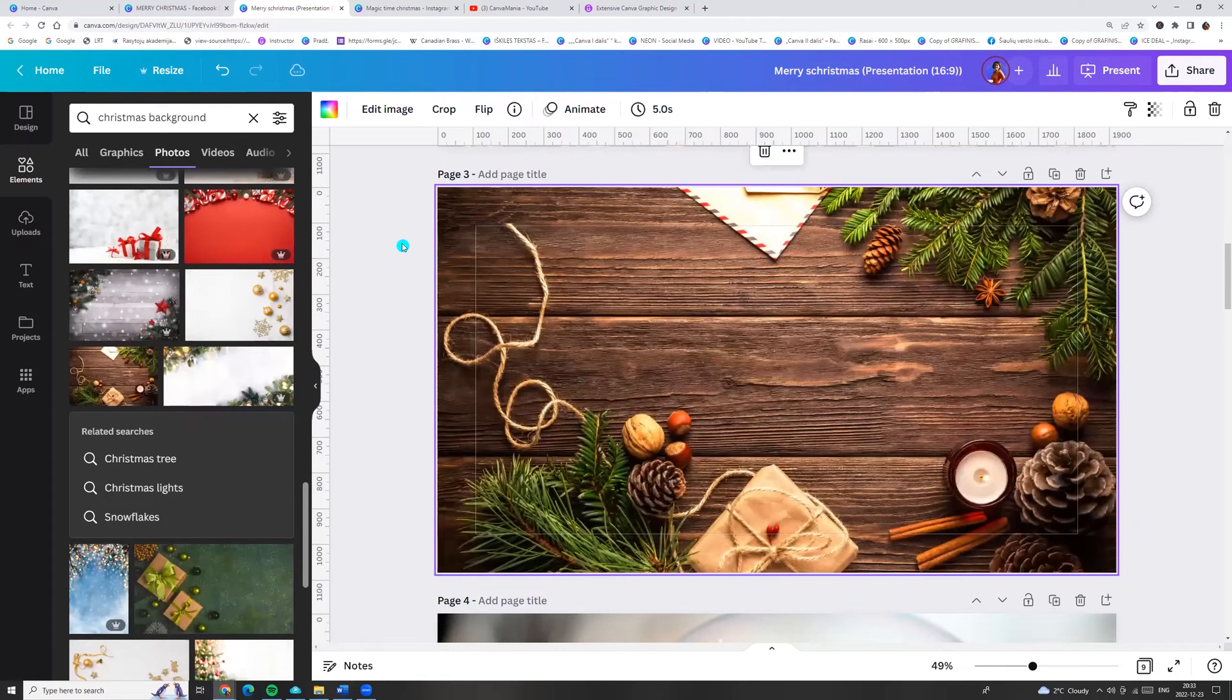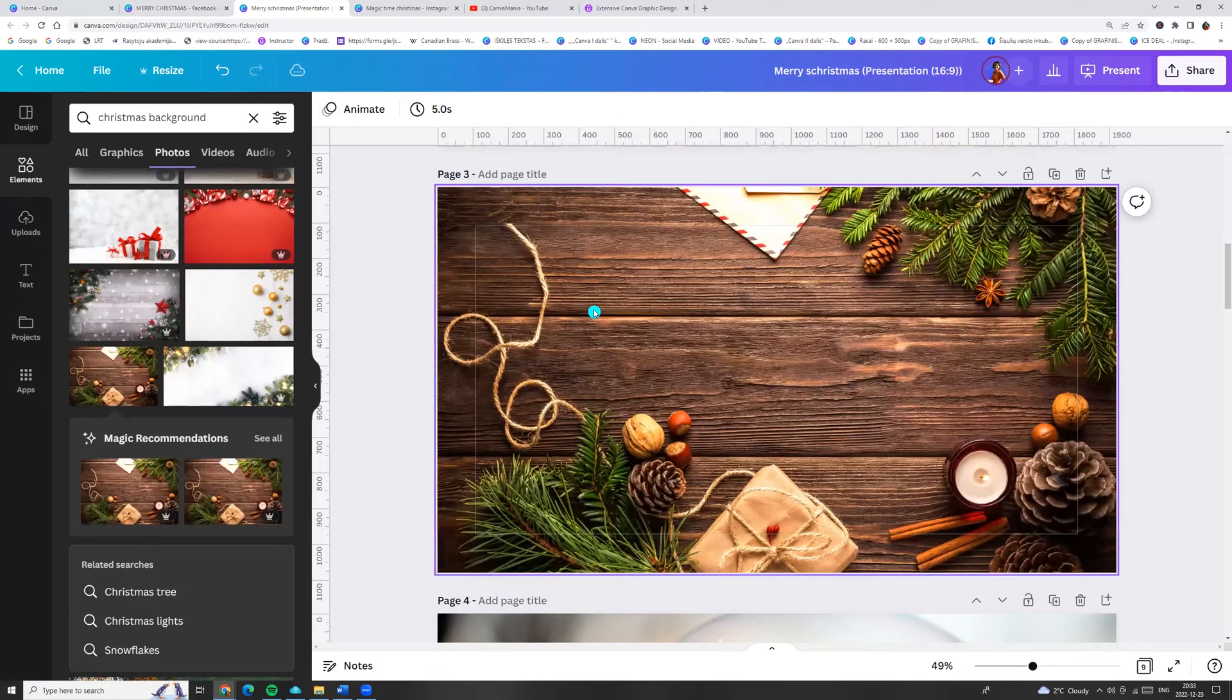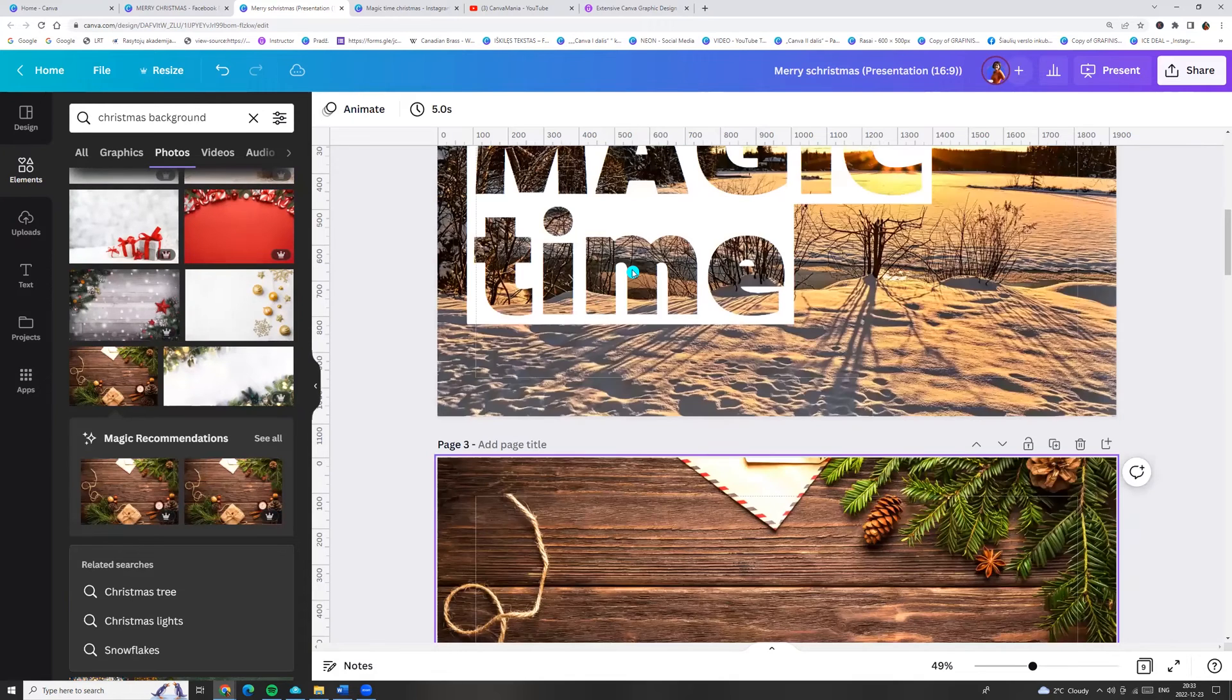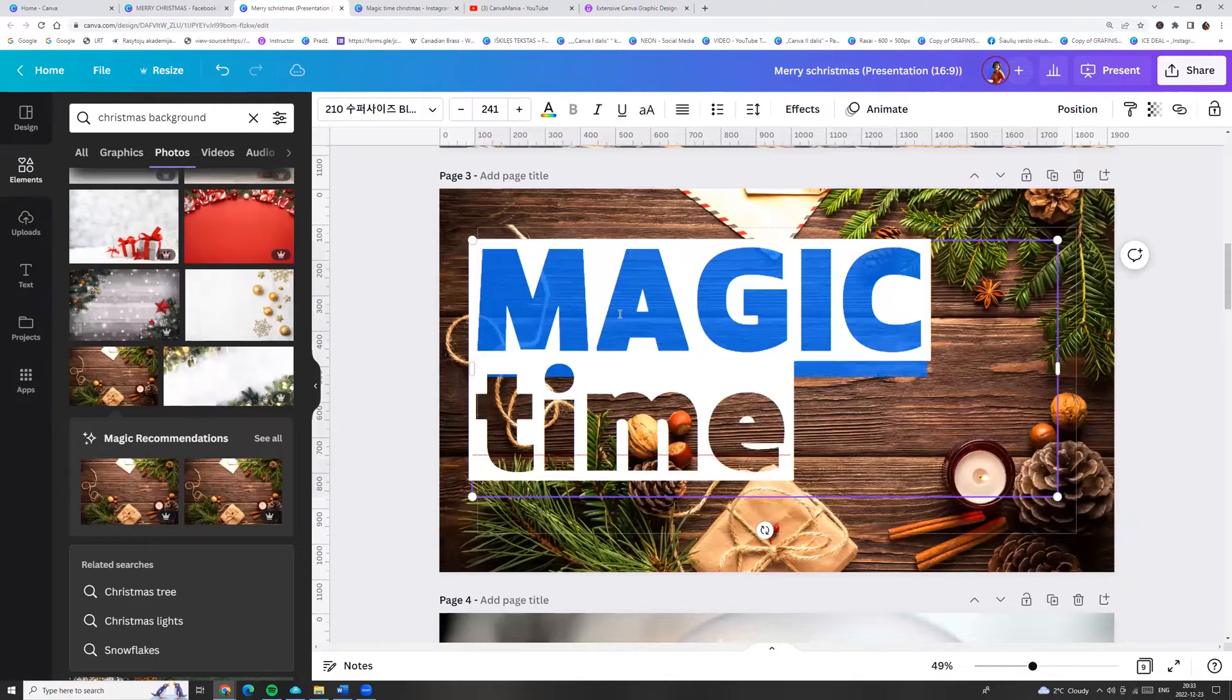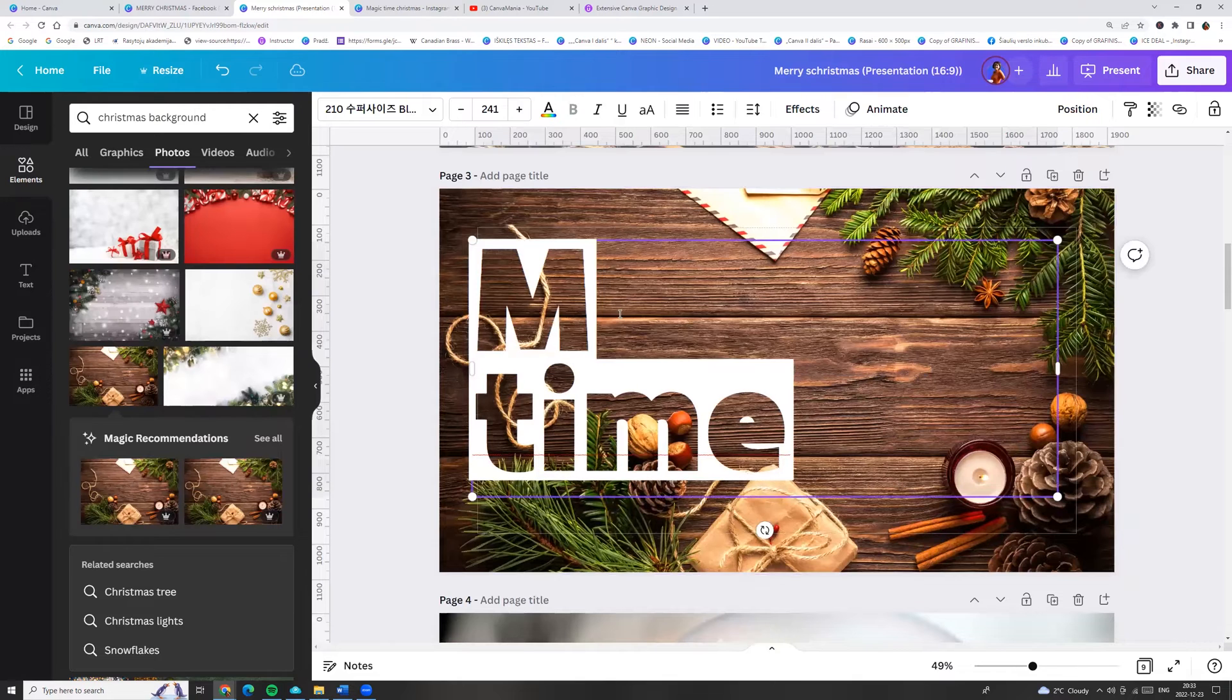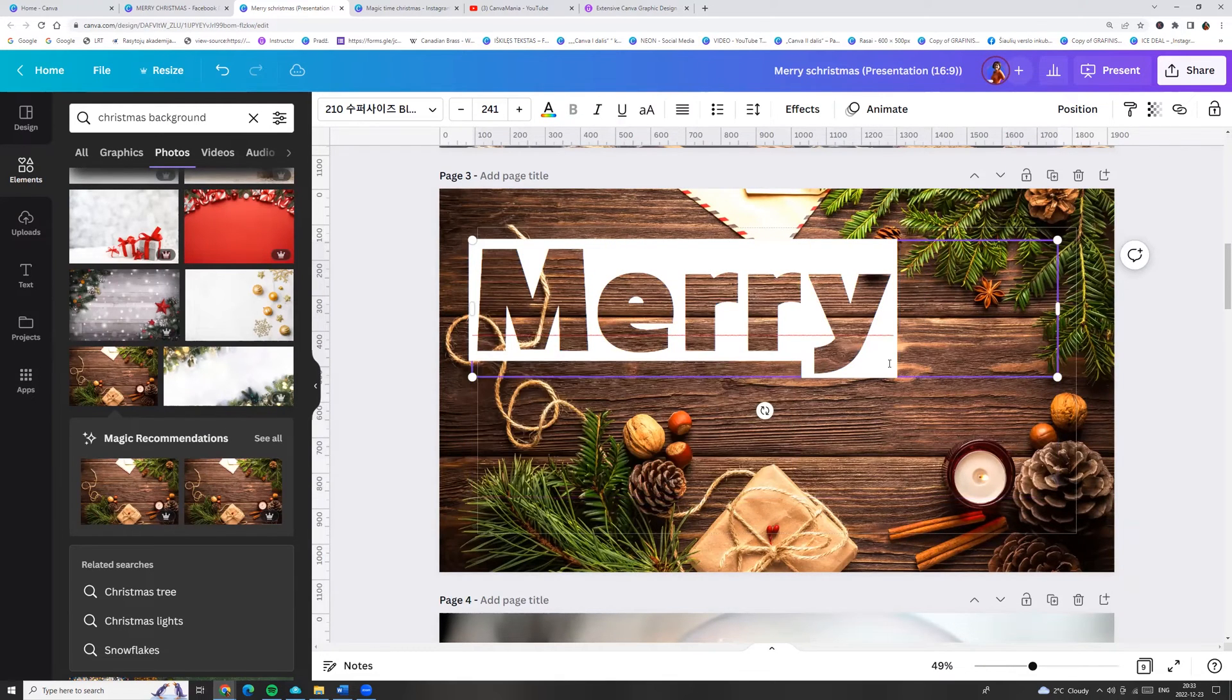And now we can copy our text or we can enter another text. Merry Christmas!